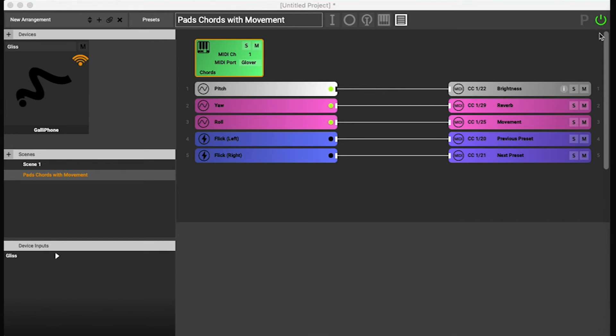So when we go into this MIDI configuration setting, we don't accidentally map any of these continuous mappings. So I'm gonna click the Global Mute button here.